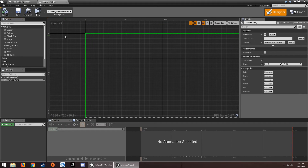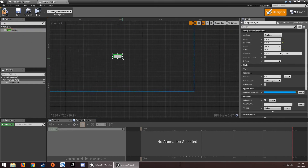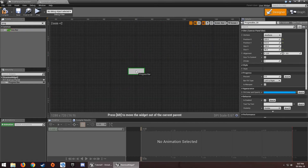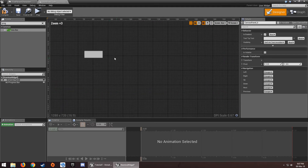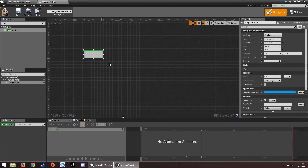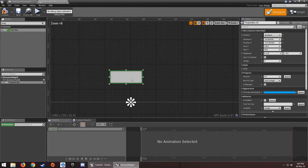In the widget editor, search for 'Progress Bar' and drag one into your widget. Set the anchor to the bottom of the widget and resize it to an appropriate size.